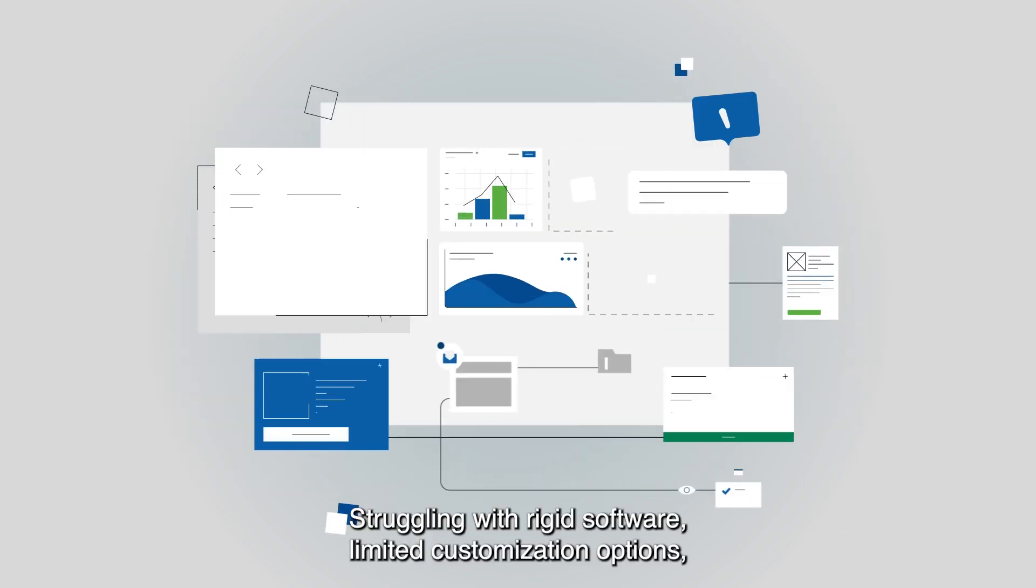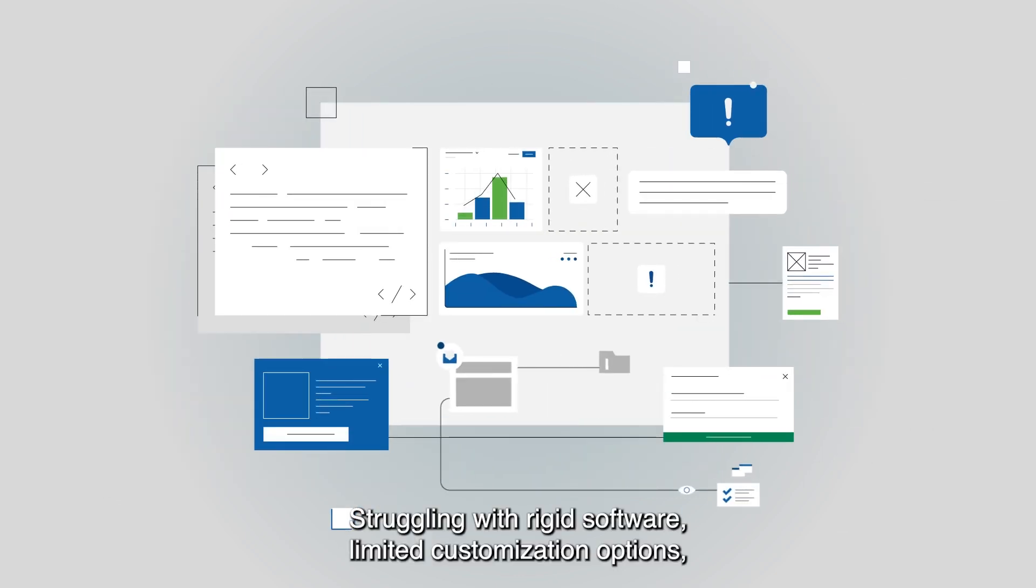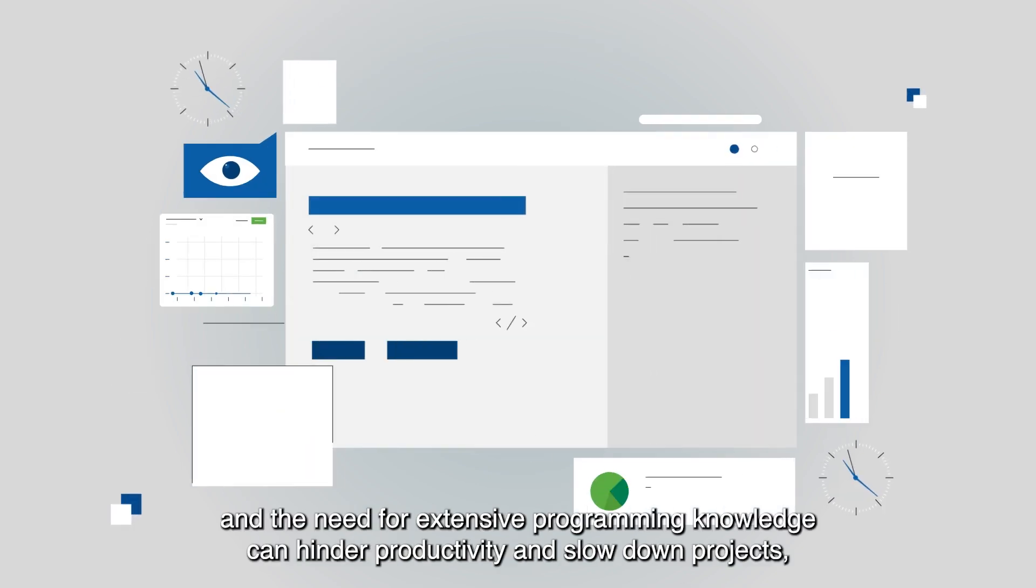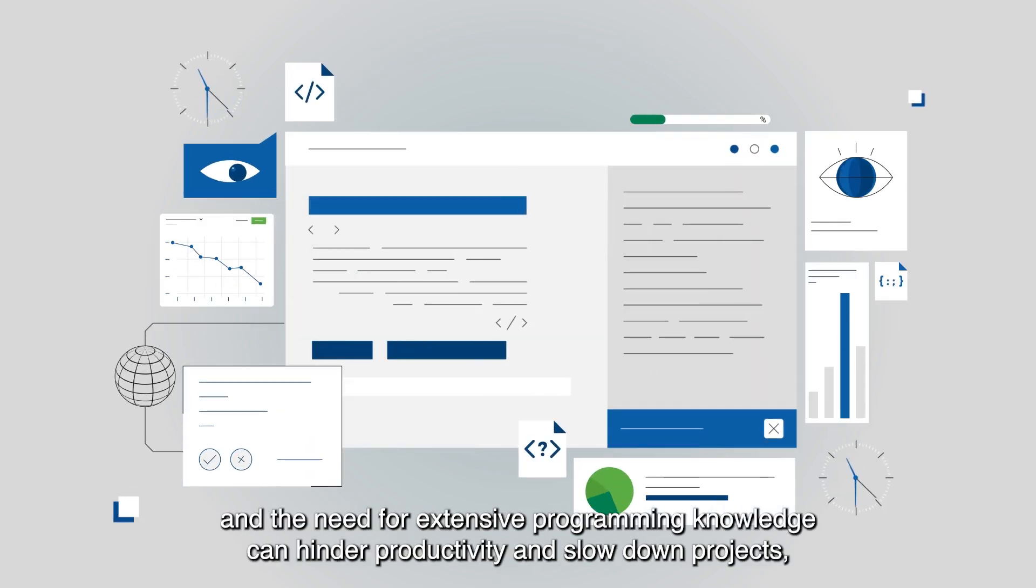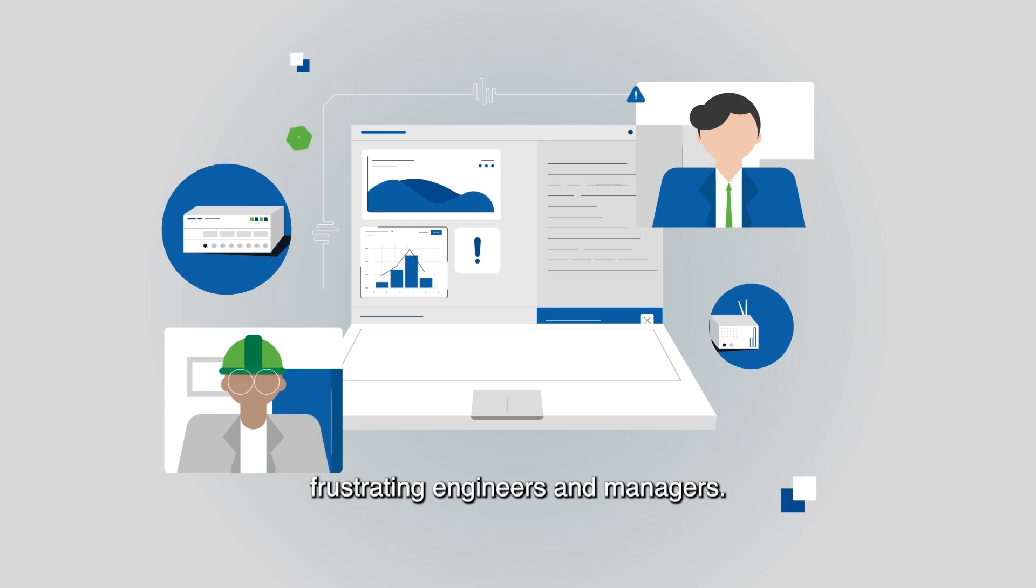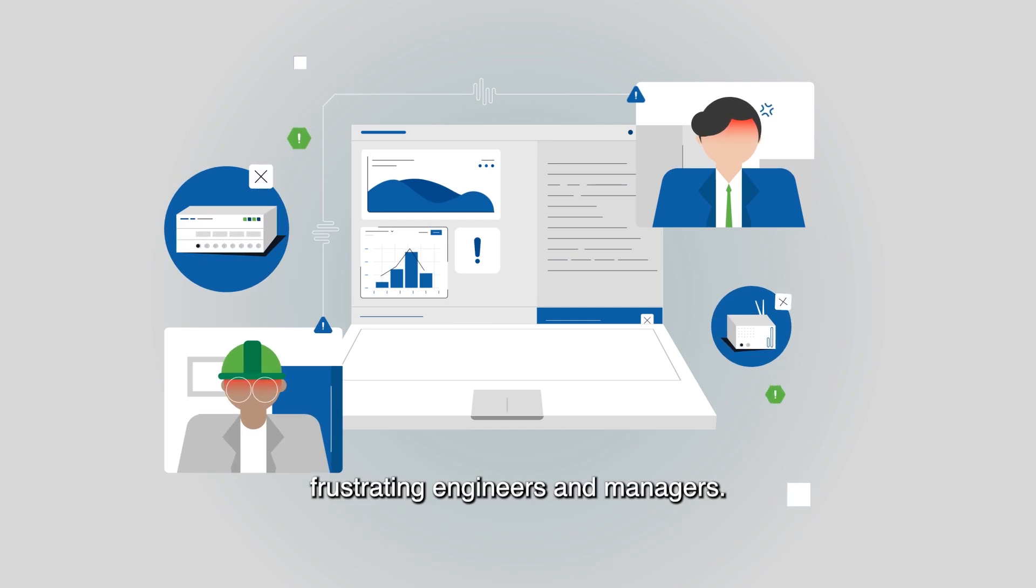Struggling with rigid software, limited customization options, and the need for extensive programming knowledge can hinder productivity and slow down projects, frustrating engineers and managers.